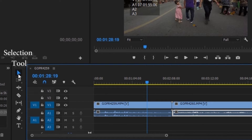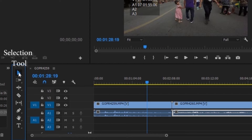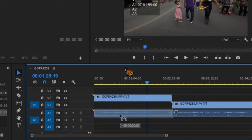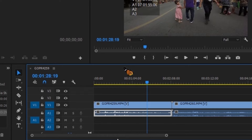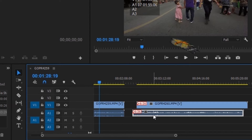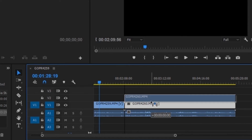The most basic tool used in Premiere is the Selection tool. You can use it to move your clips around, and you can use the shortcut V on the keyboard for it.